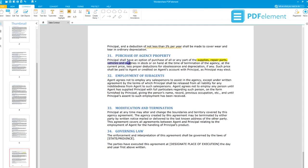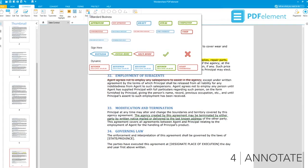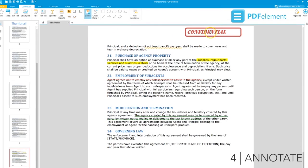Capture your reader's attention by using Annotate to add stamps and sticky notes to your PDF, and highlight text and images.